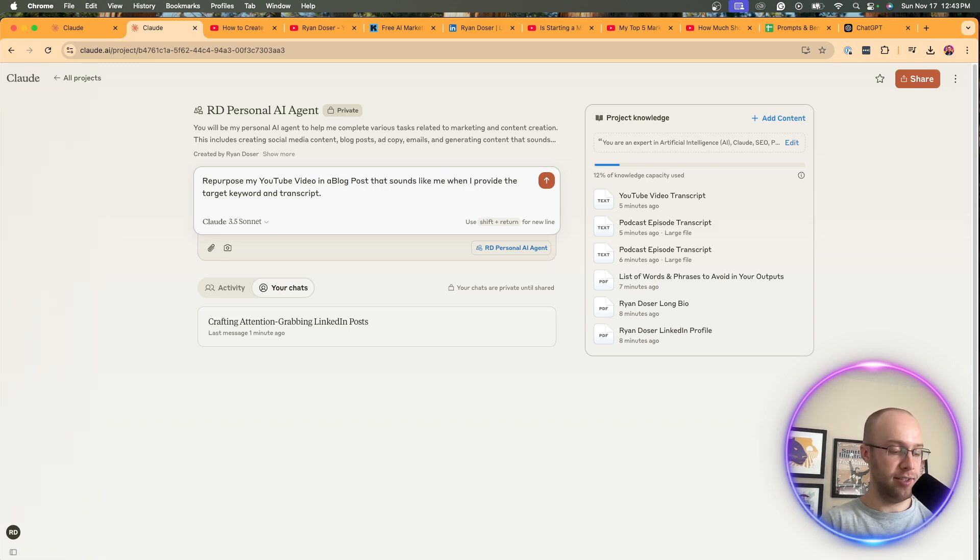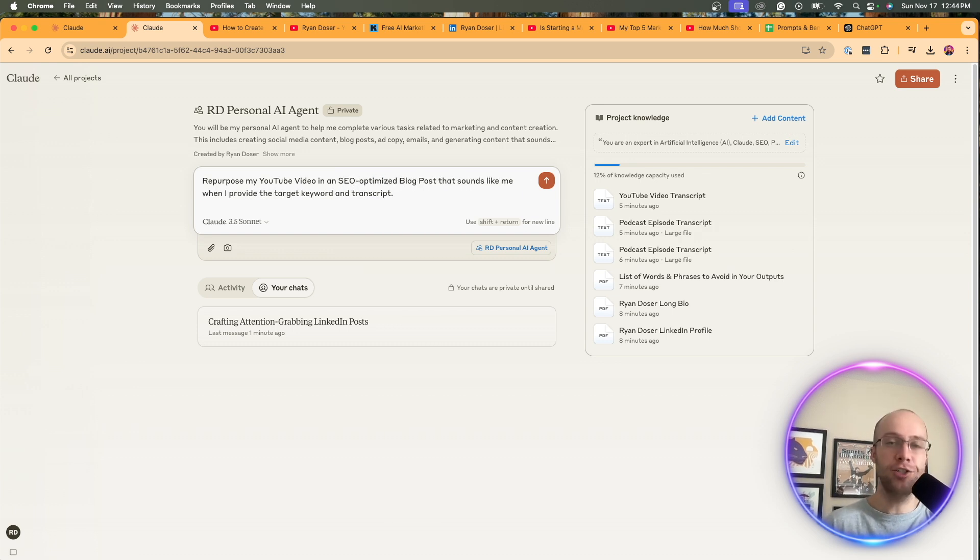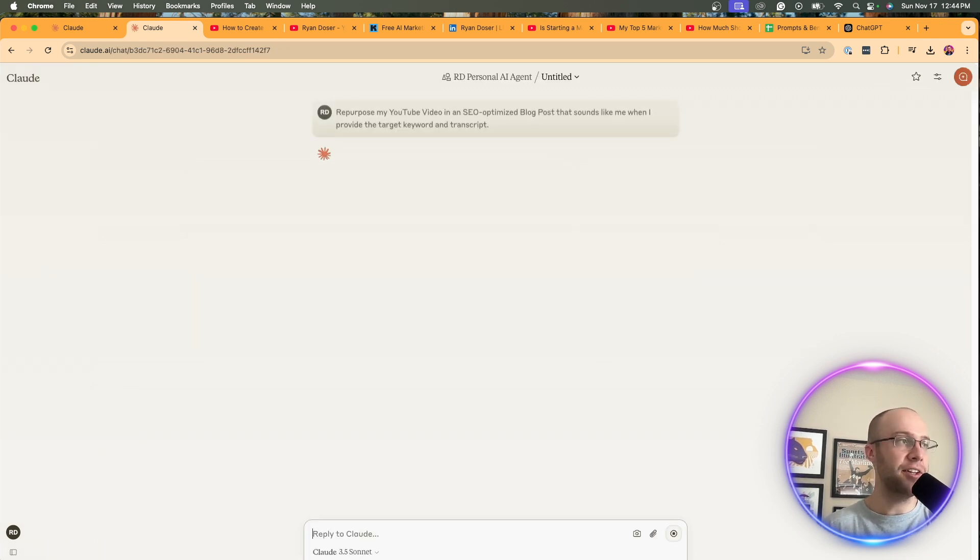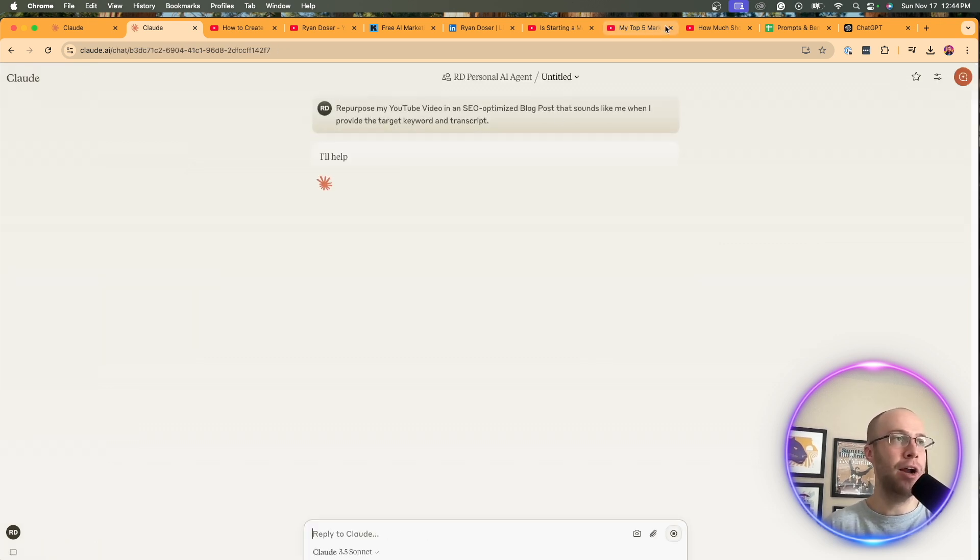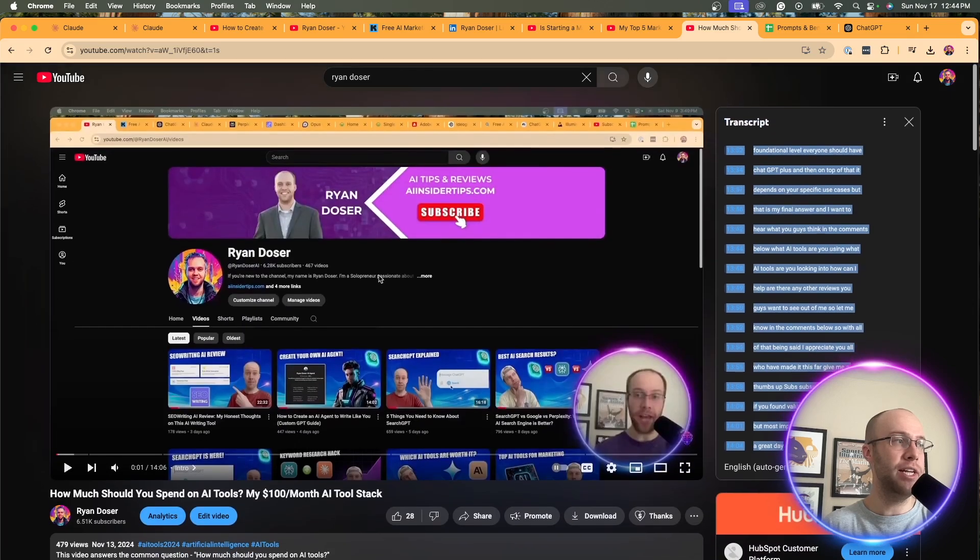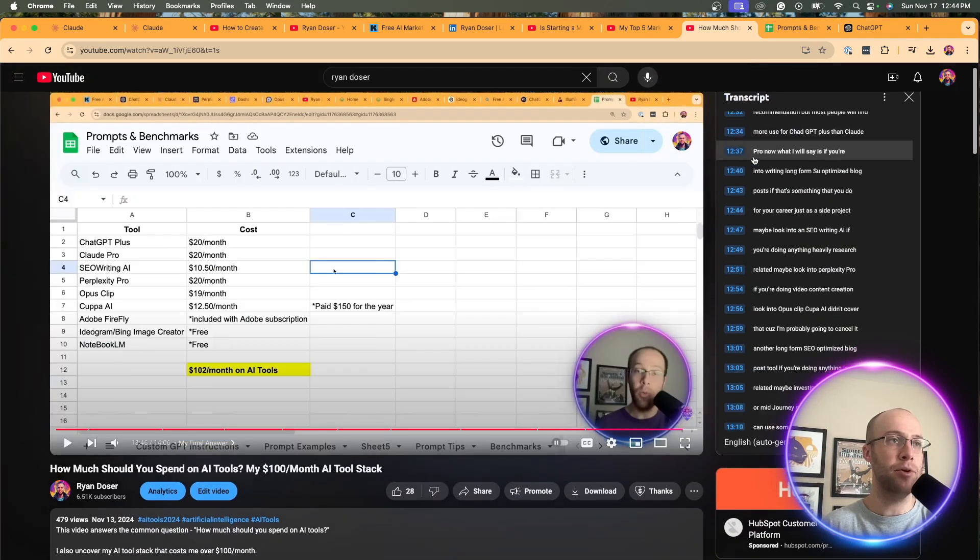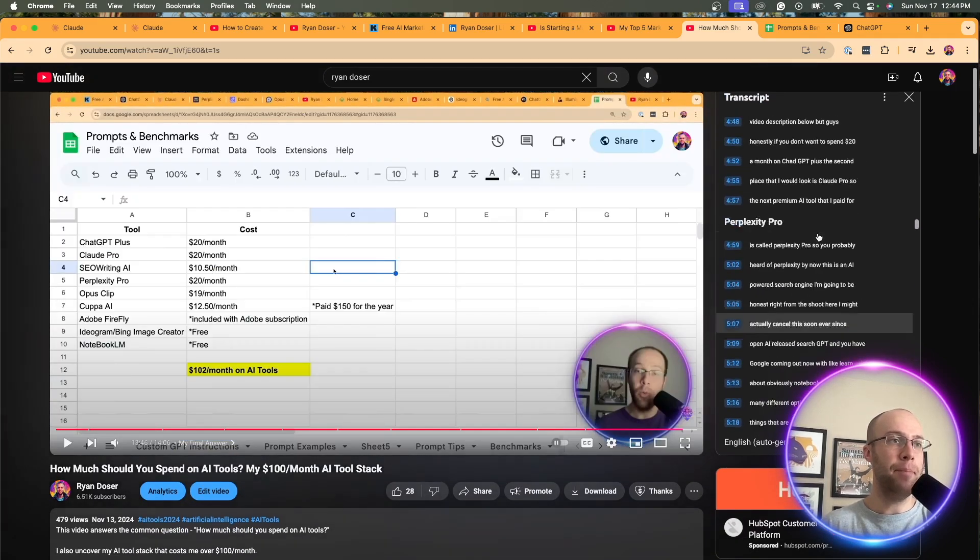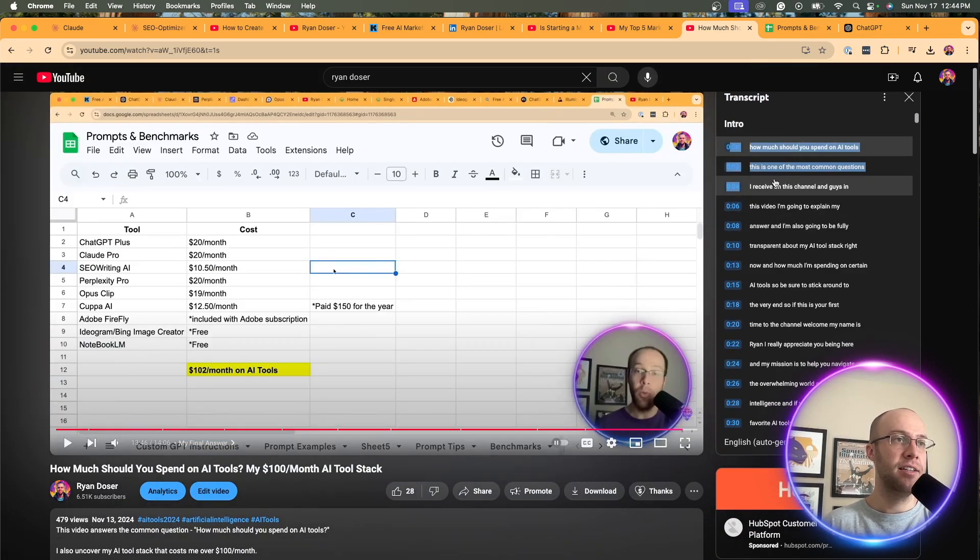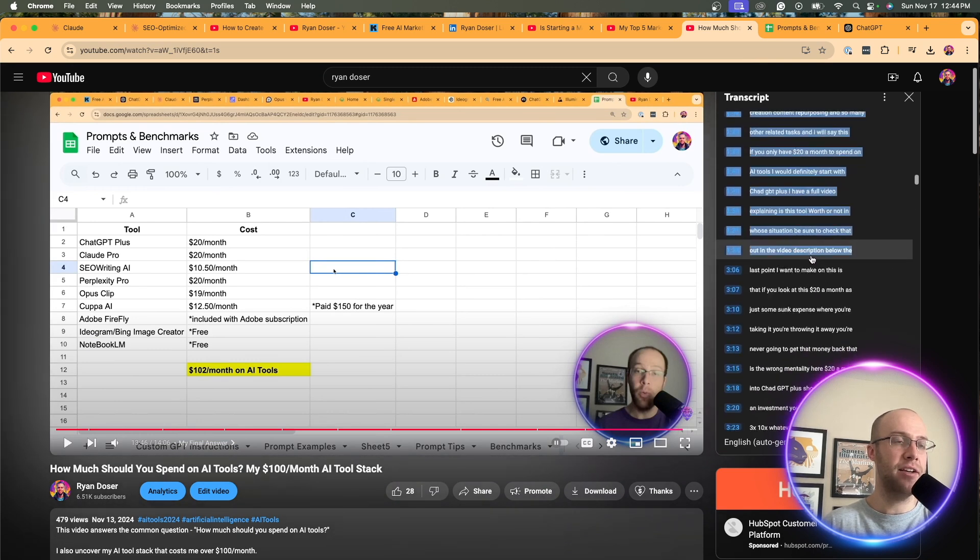I'm actually going to tweak this and say SEO optimized blog posts, not just any blog posts. We want a blog post to try to rank for a certain keyword on Google. So I'm going to click enter. So there's the prompt there. And now I'm going to take one of my YouTube videos. Let's just use this one as an example. So I'm going to come back and copy and paste this entire transcript. We want that in here. So let's drag down, copy, come back to my Claude project.